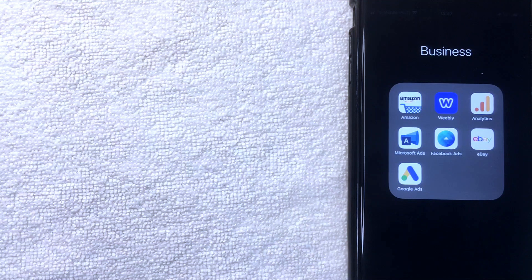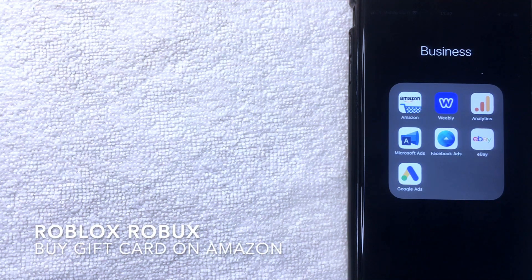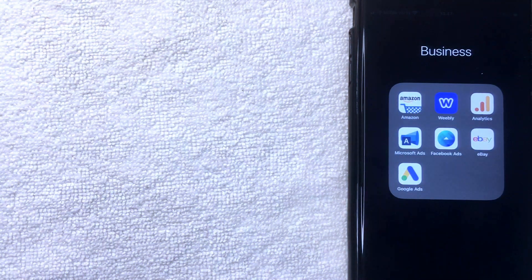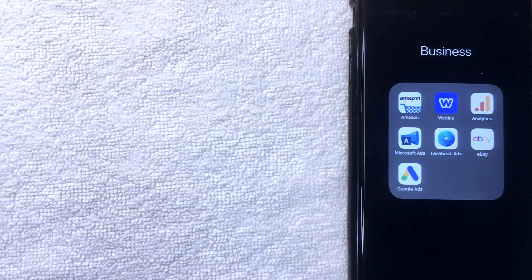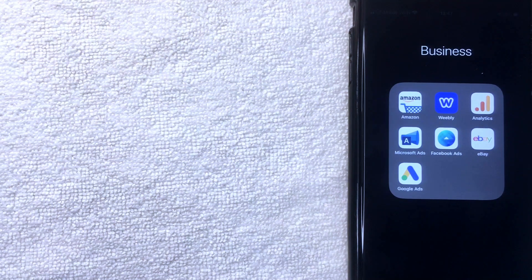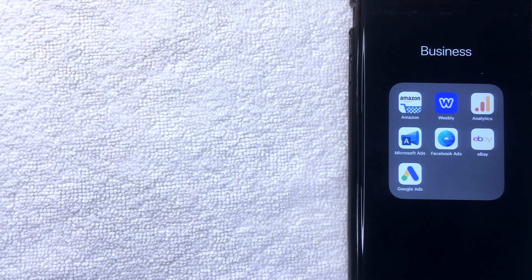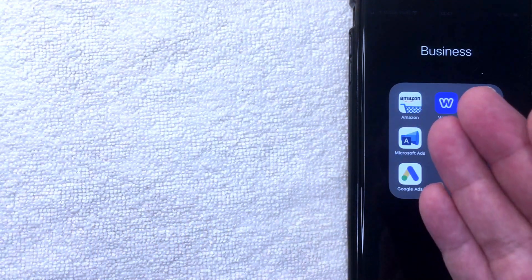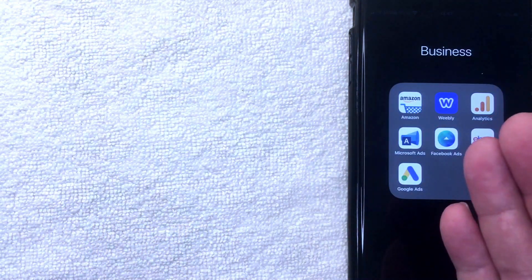Welcome back. Today we're talking about Roblox — specifically how to buy a Roblox Robux gift card on Amazon. Why buy on Amazon? Amazon has a pretty quick delivery system, and sometimes buying on other websites takes a while to get the code. Also, Amazon has a really easy payment system, so you may already have your credit card or gift card associated with your account.